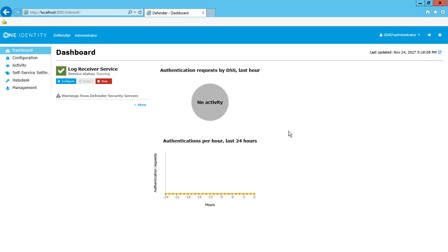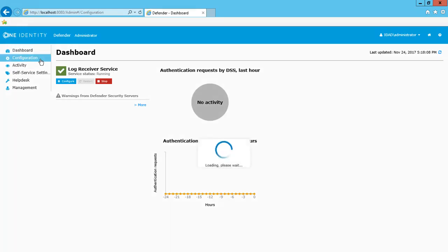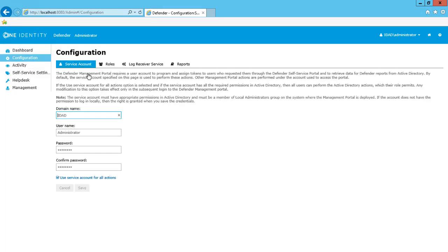I'll go ahead and select the Configurations tab to define the service account. Here I can add in the domain name, username, and credentials for my service account. Optionally use service account for all actions, and save.